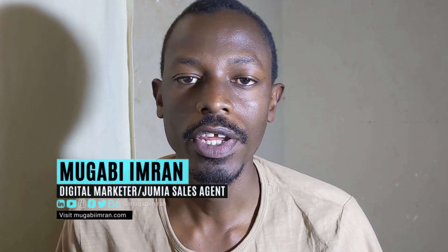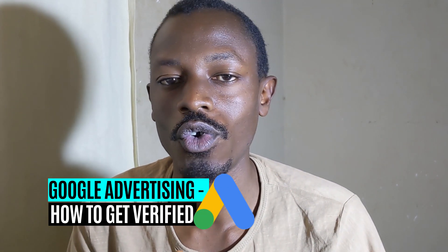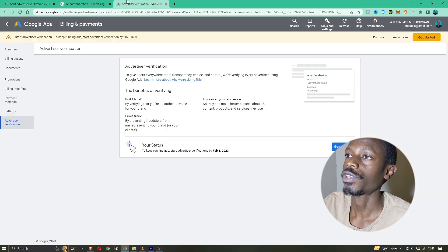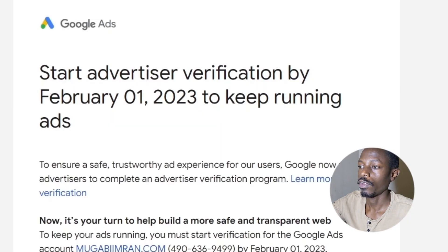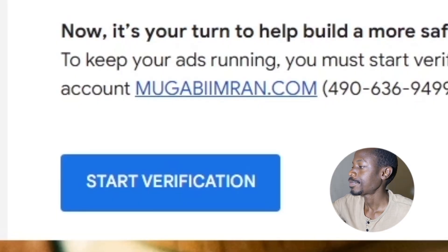Starting February 1st, 2023, Google has changed some of the advertising terms. So to advertise on Google, you first have to get a verification. In this video, I'm going to take you through the verification process. Start by going to the email that has been sent to you about this verification. The verification is all about answering a few questions about your business. Click on 'Start Verification' to get started.